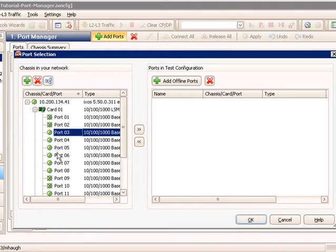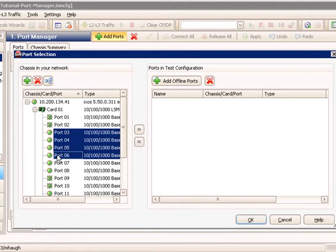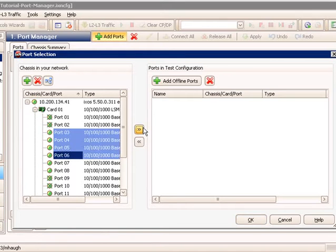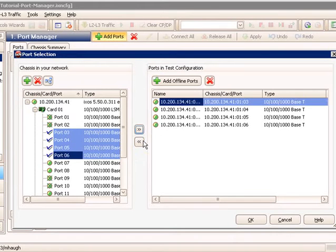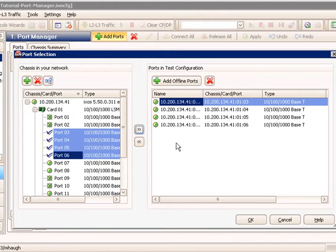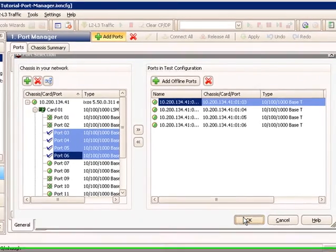So I can do a Shift-Select or a Control-Select when selecting ports. And then I click on this button here and select Add, Assign, and Add New Ports. That moves those ports over into the ports in test configuration, and I select OK.